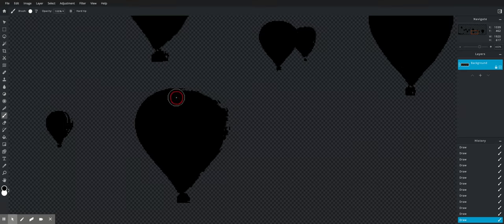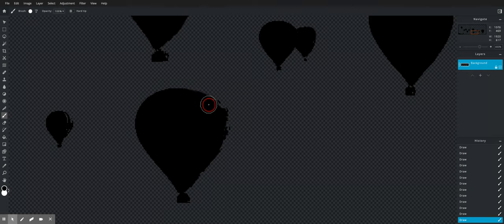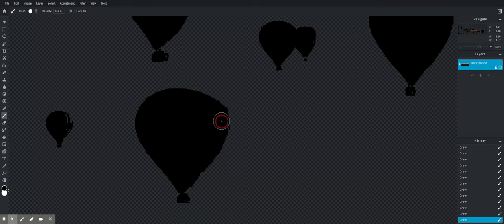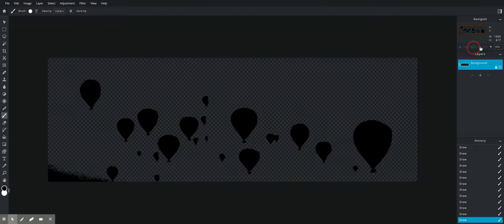All right, I'm back. So just to show you what I'm doing, I am going around with a brush and cleaning up the edges of my balloons to make silhouettes. Just like that.